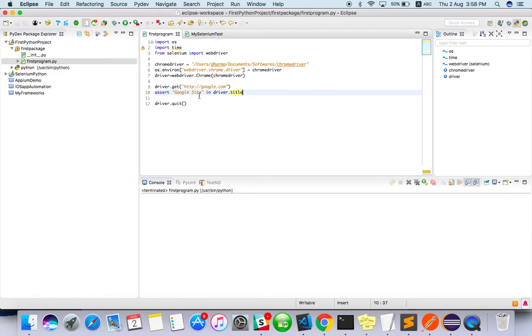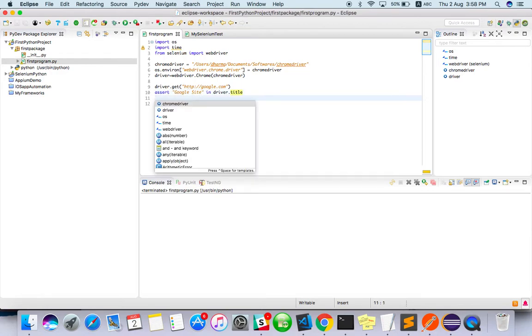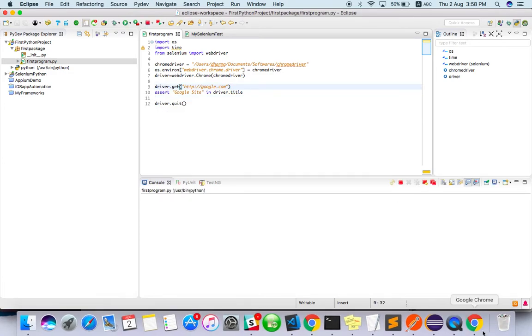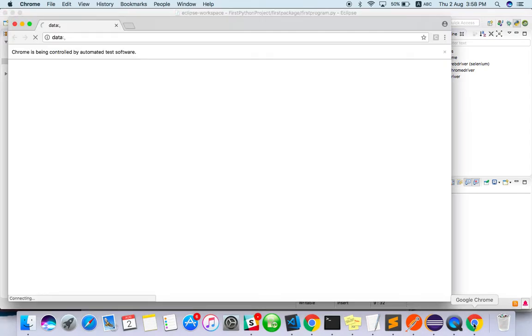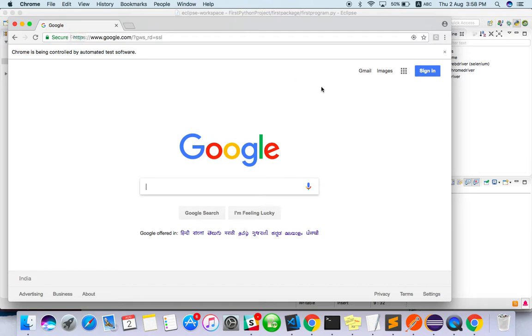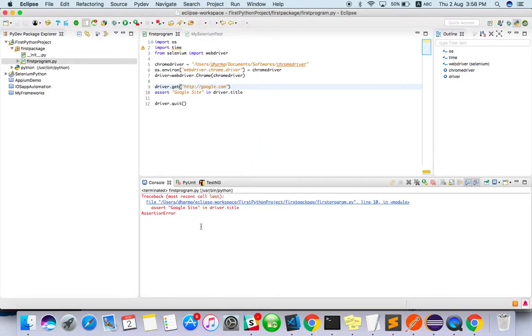So whatever driver.title is coming, it will just compare with the text which we have given. Okay, let's see, just run it. Go to Chrome. Okay, actually it's a Google, not site, so it will fail. So we will get assertion fail, that's okay.